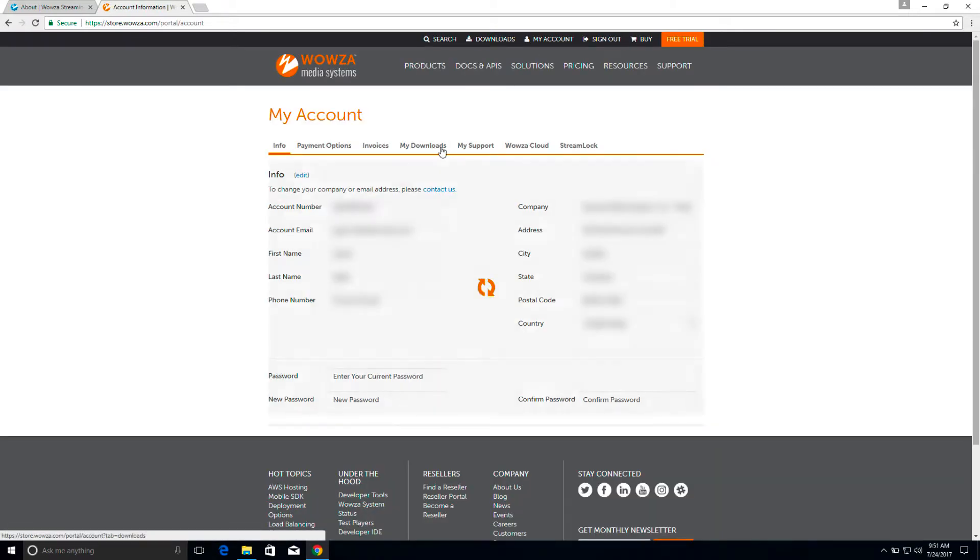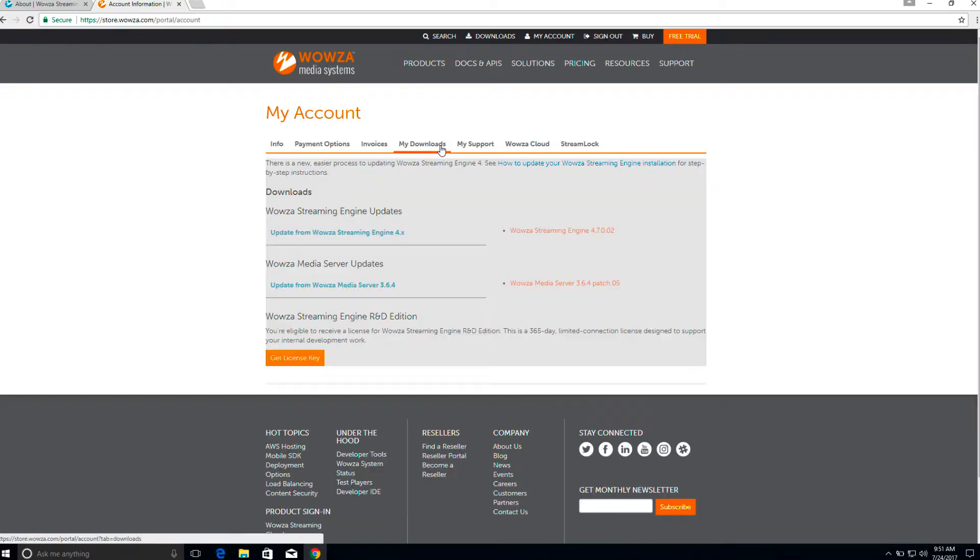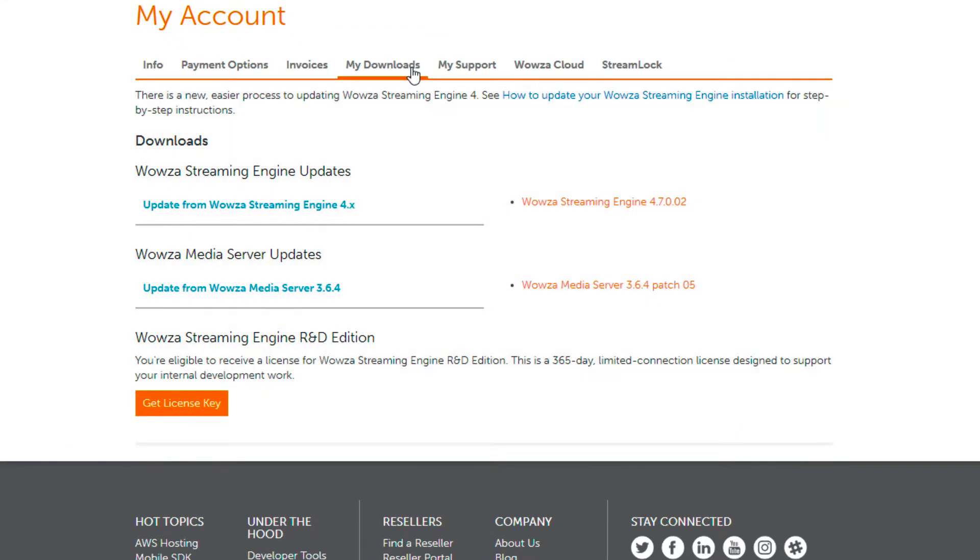Under My Downloads, you'll see the updater. You may require a maintenance and support contract for it to appear.